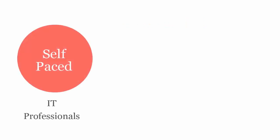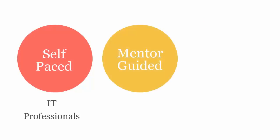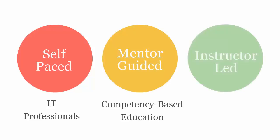uCertify course can be delivered in self-paced for IT professionals, mentor-guided for competency-based education, and instructor-led mode for schools and colleges.